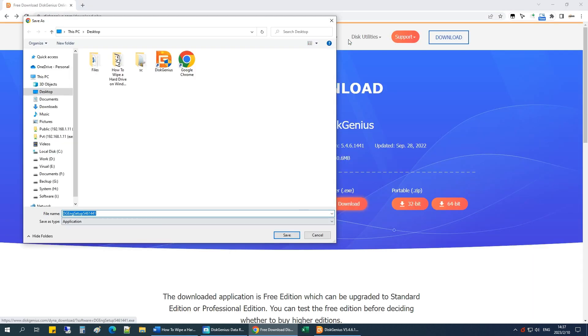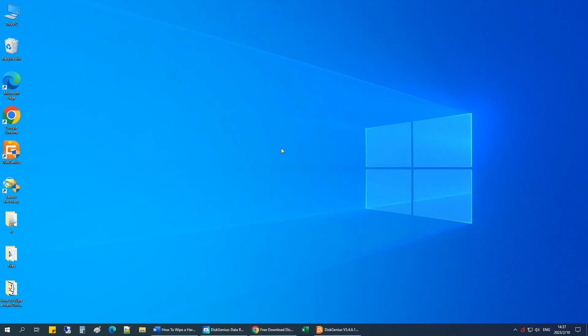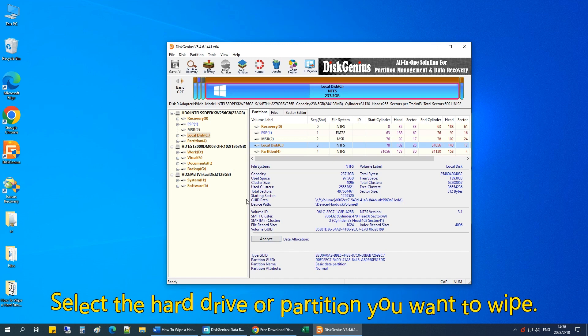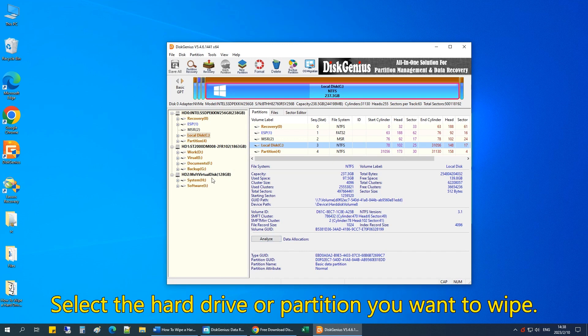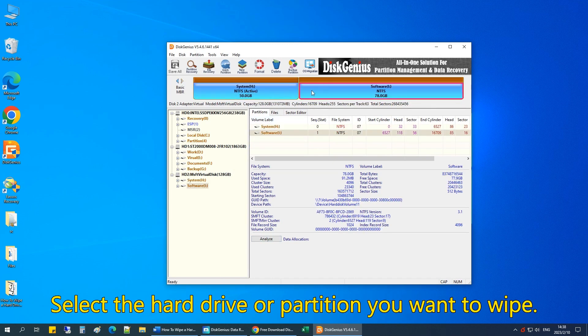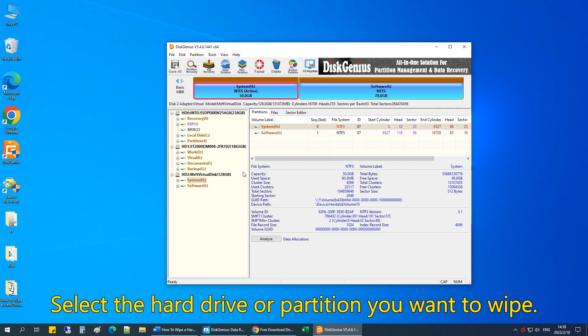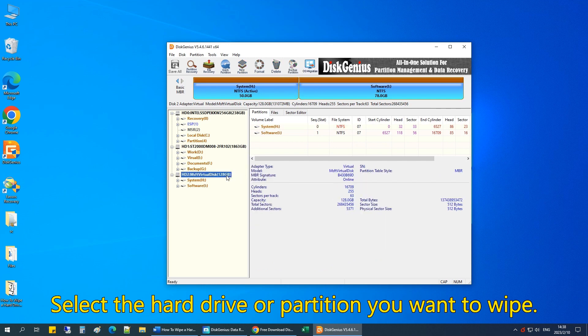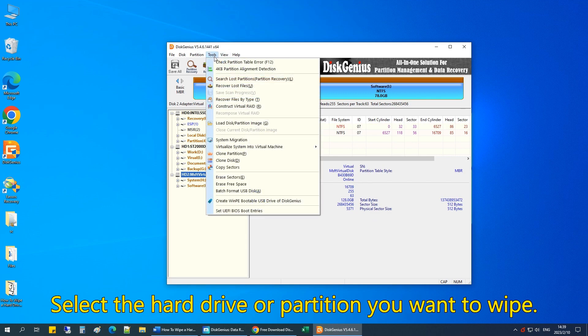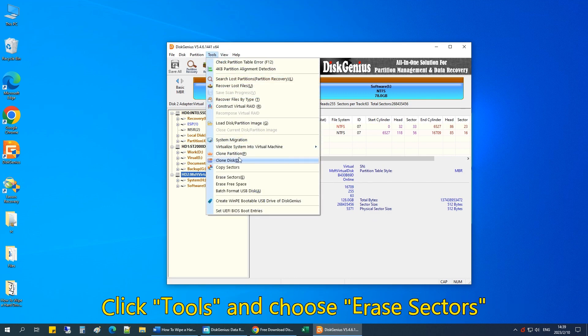After you have installed the software, please run it. Select the hard drive or partition you want to wipe. If you just want to erase a certain partition, then select the partition. If you want to wipe the entire hard drive, then select the hard drive on the left pane. Make sure you select the correct hard drive.